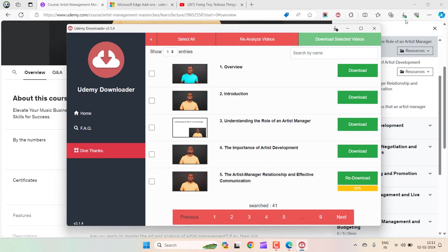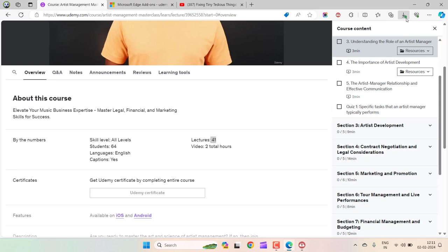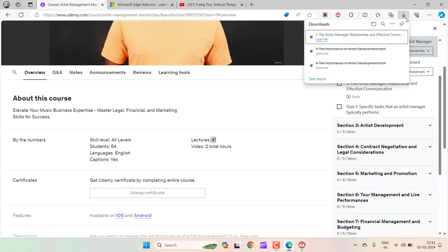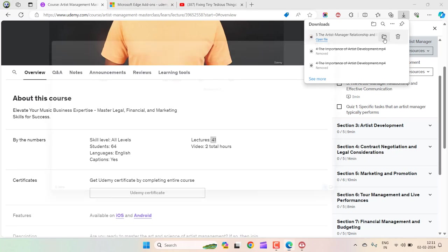OK, the course has downloaded. Here you can see the tick mark. Let's click on it. You can open the file from here itself or see the folder where it is downloaded. Show in Folder.